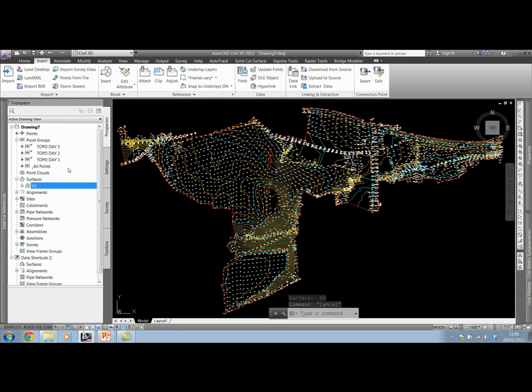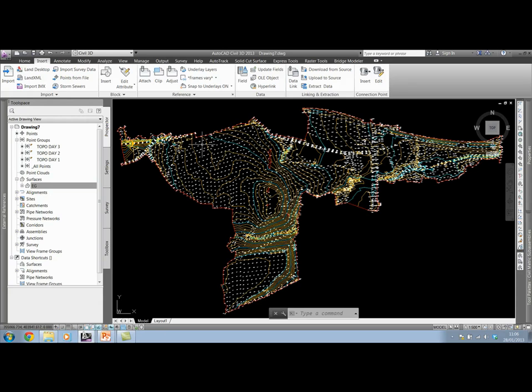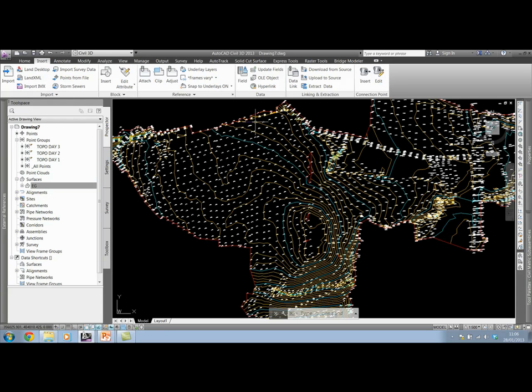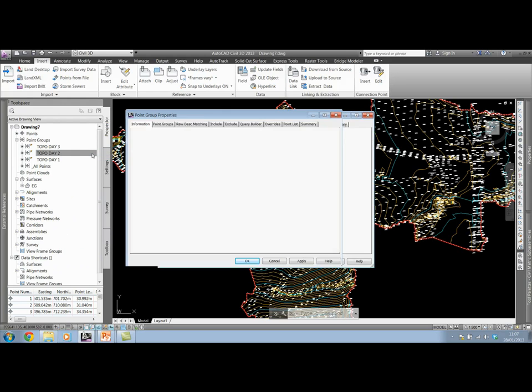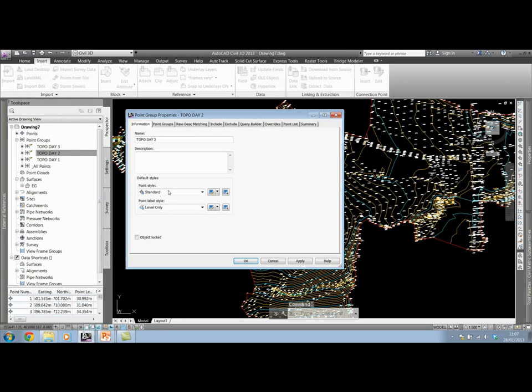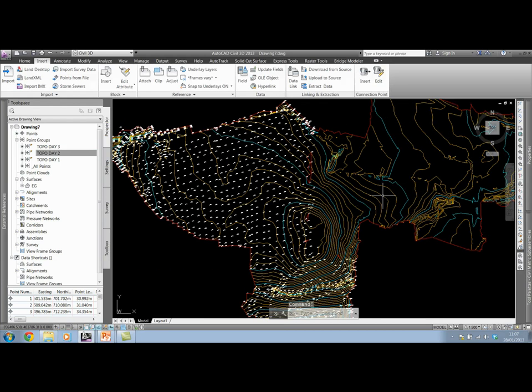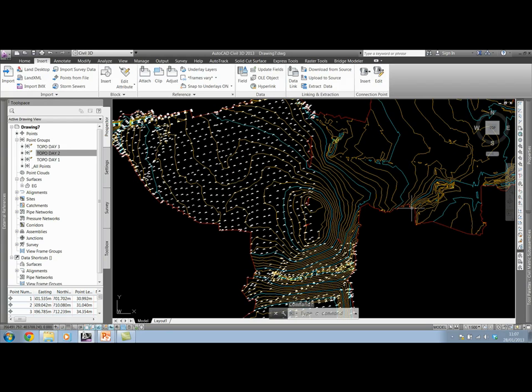If I come up to them, if we wanted to show the surface for the whole site, but we just wanted to show the annotated level for the points in TopoDay1 group, I can come across and just set TopoDay2, set the point style to none, set the label style to none. This is how those points disappear. The surface itself stays. And I could do the same for TopoDay3. Set both the styles to none.